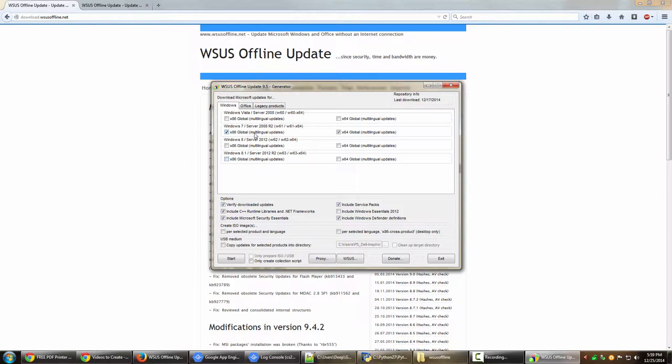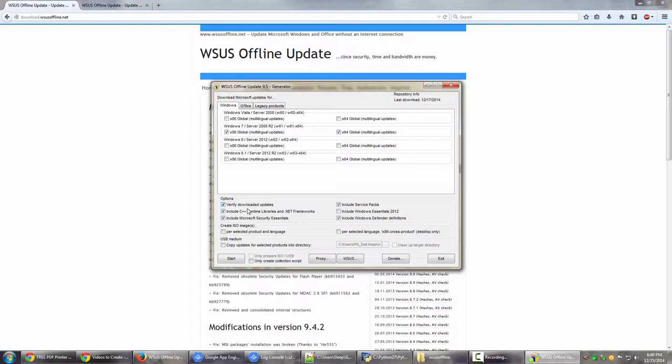So this allows you to generate the updates for Windows 7, Vista, 8, and 8.1. I have personally downloaded all the updates for Windows 7 32-bit and 64-bit. That's because I use a 64-bit system and my brother uses a 32-bit system, so I can have the updates offline for both our computers.